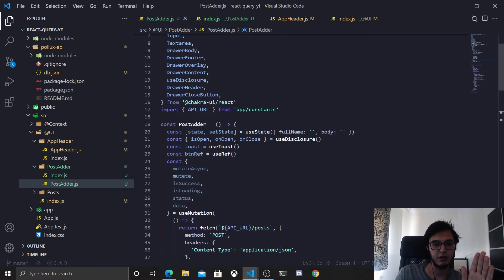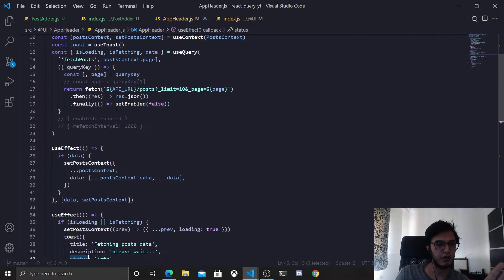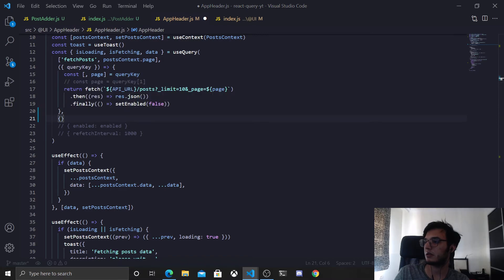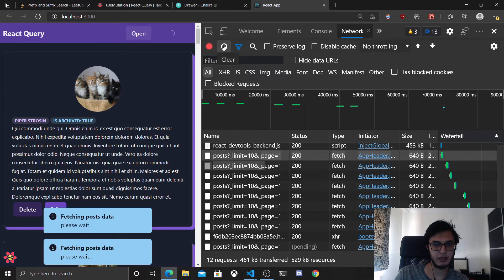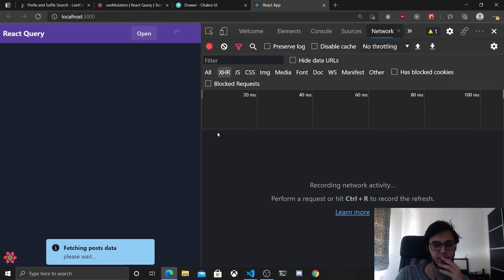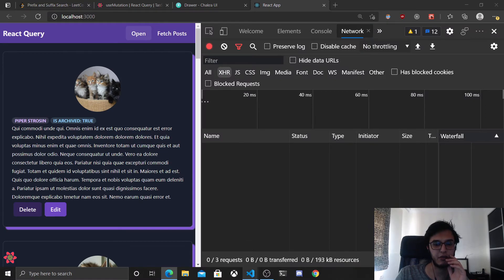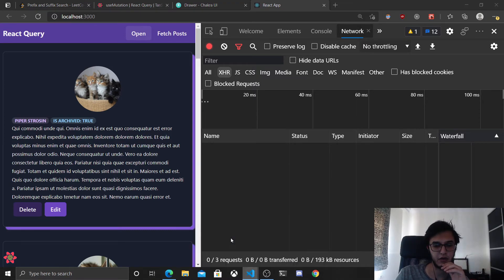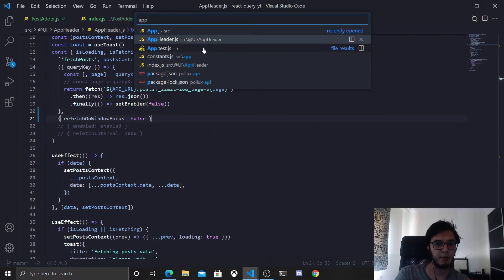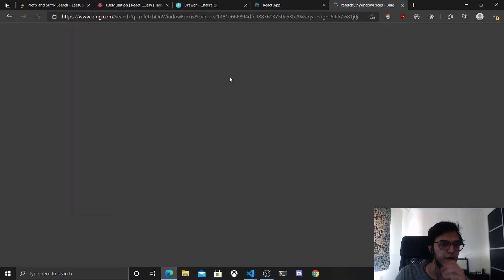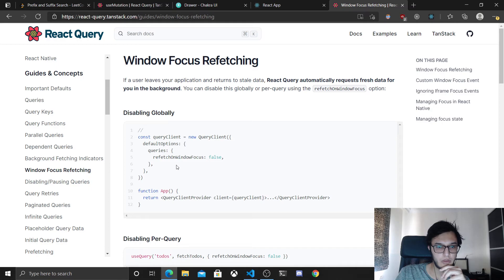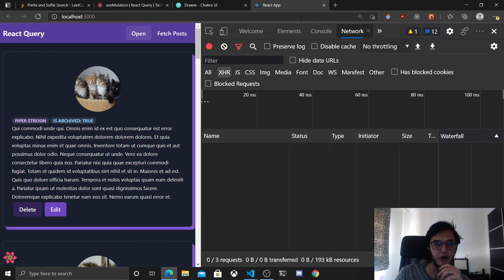You can disable it in two ways. First, at the query level: go to AppHeader where we define the query and pass refetchOnWindowFocus set to false. Now when you switch away and return, nothing will happen. Alternatively, you can do it on the QueryClient itself by setting defaultOptions > queries > refetchOnWindowFocus to false, which applies that behavior to all useQuery hooks.